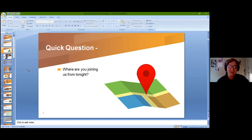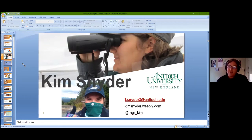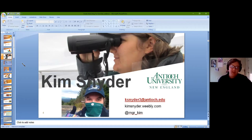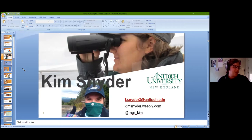I'm asking where everyone is joining from tonight — just a city and state. This is partly personal curiosity to see the reach of the Harris Center. While people are populating the chat, I'll talk about myself. I was born, raised, and educated in New York, and I'm currently finishing my final semester at Antioch University New England in New Hampshire. I picked up birding as a hobby in college and very quickly learned I should have started much sooner.